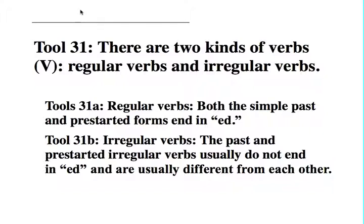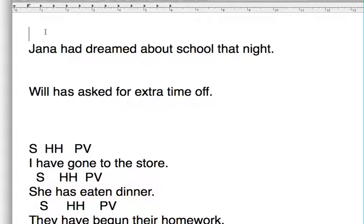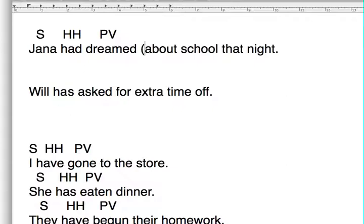Write that part down, then pause, and I'll give you some examples for 31a. Here's an example: 'Jonna had dreamed about school that night.' Jonna is our subject, 'had' is our have helper, 'dreamed' is the pre-started verb that goes with that have helper. 'About school' is our prepositional phrase.